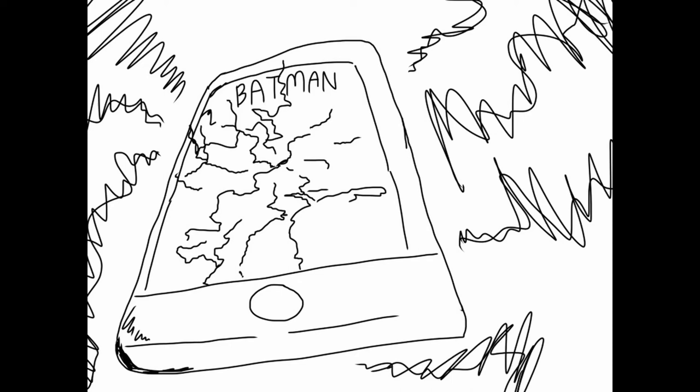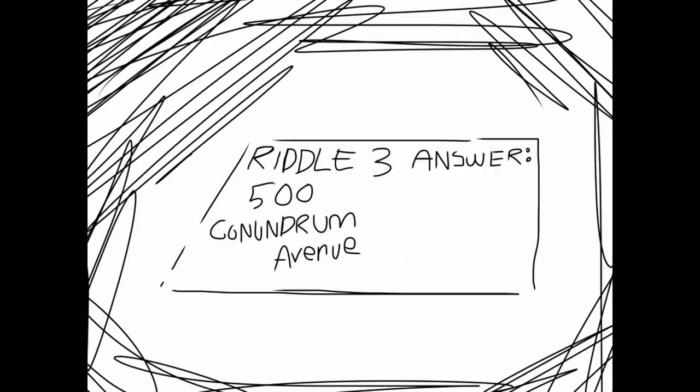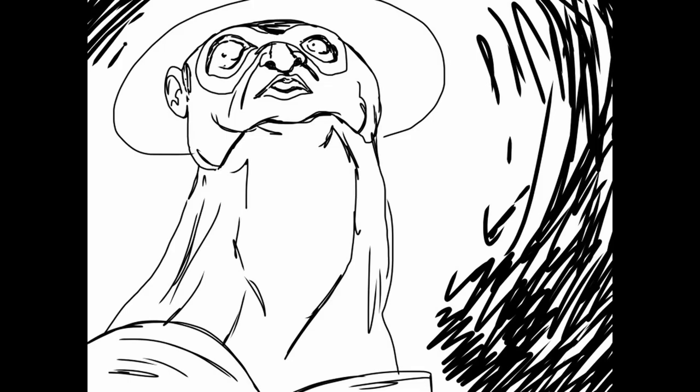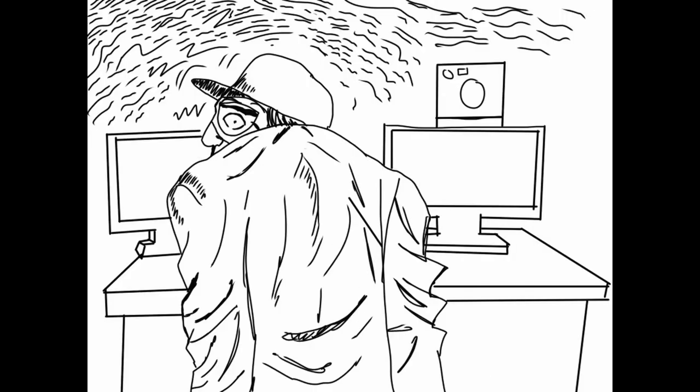566 Conundrum Avenue. Is this your address? I don't want to play anymore. Is that you in there? Is that you?